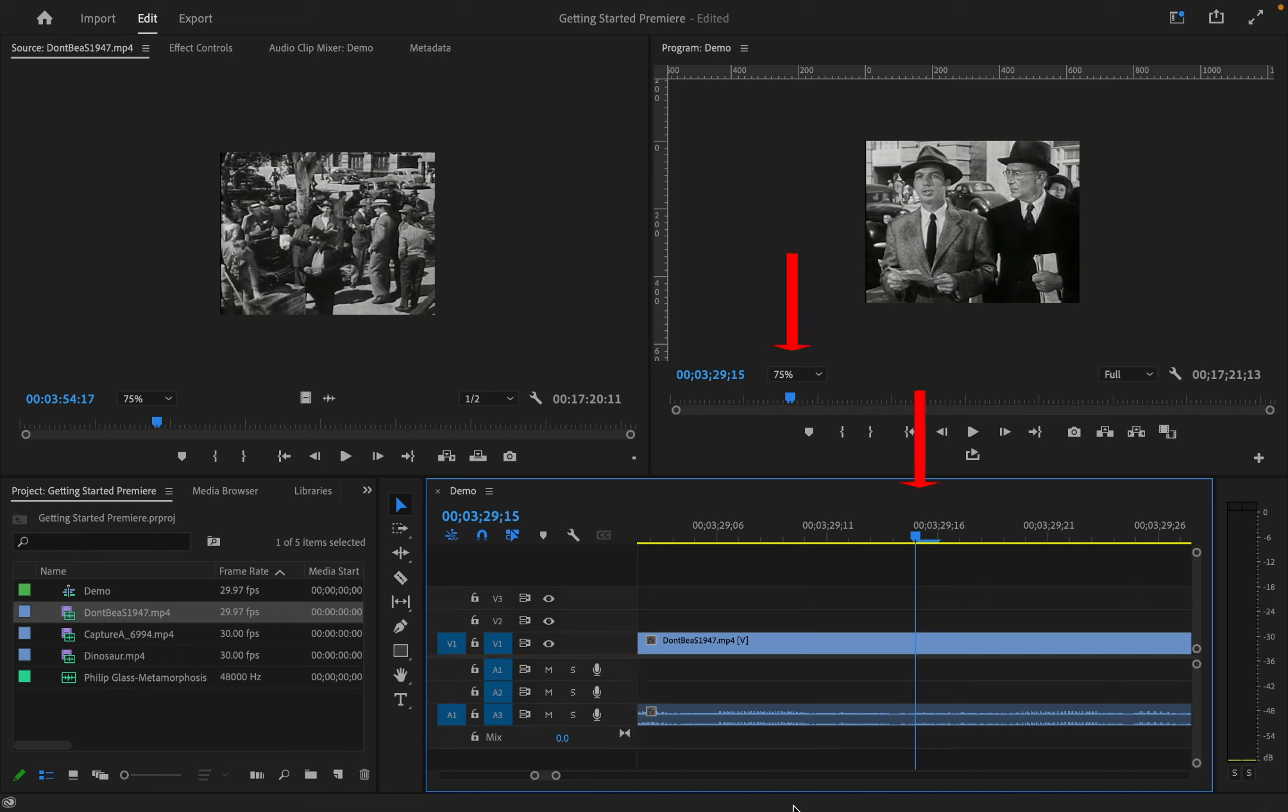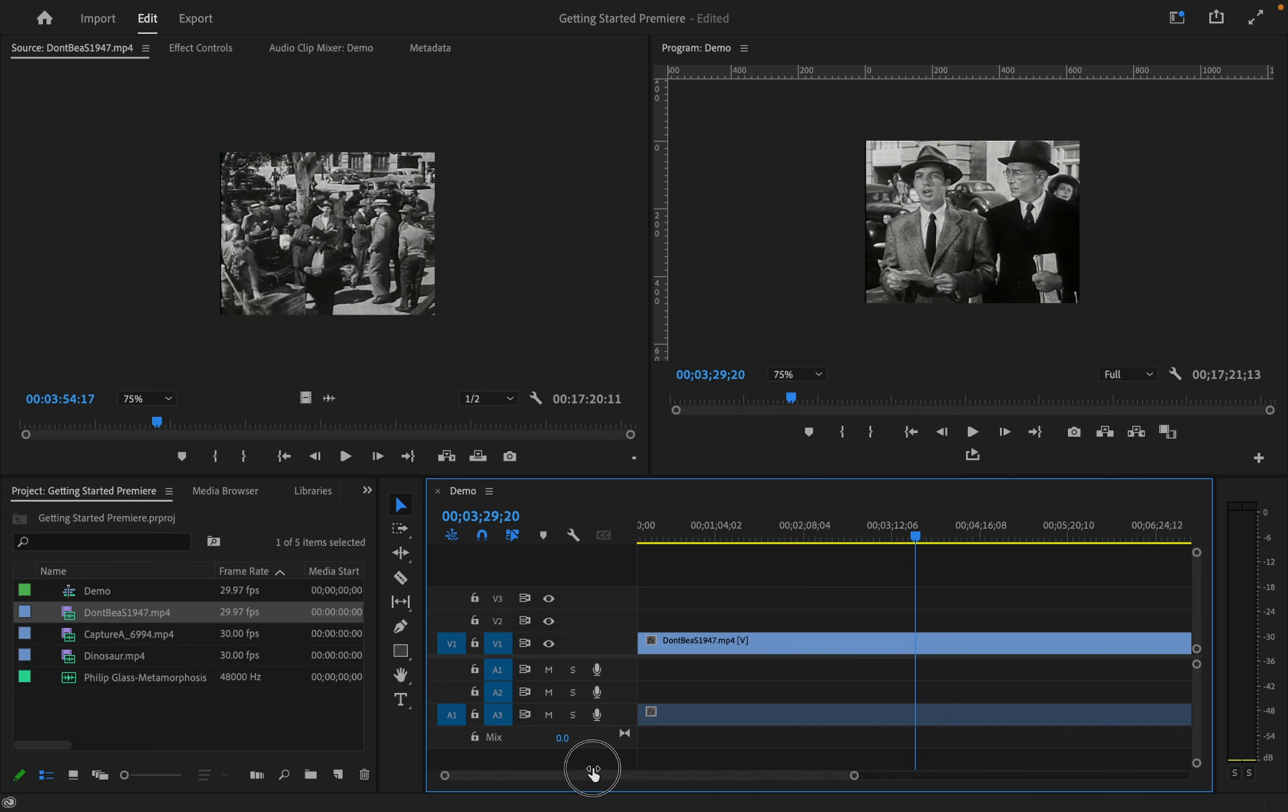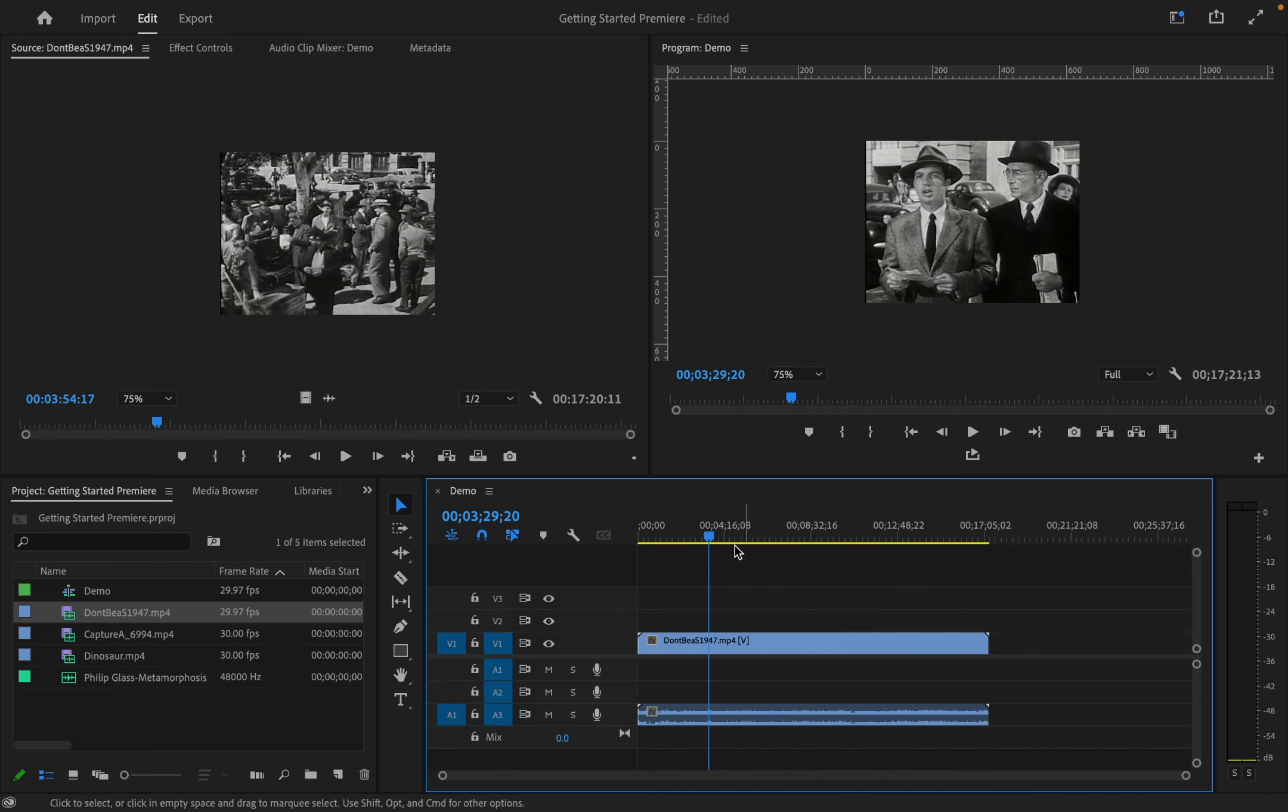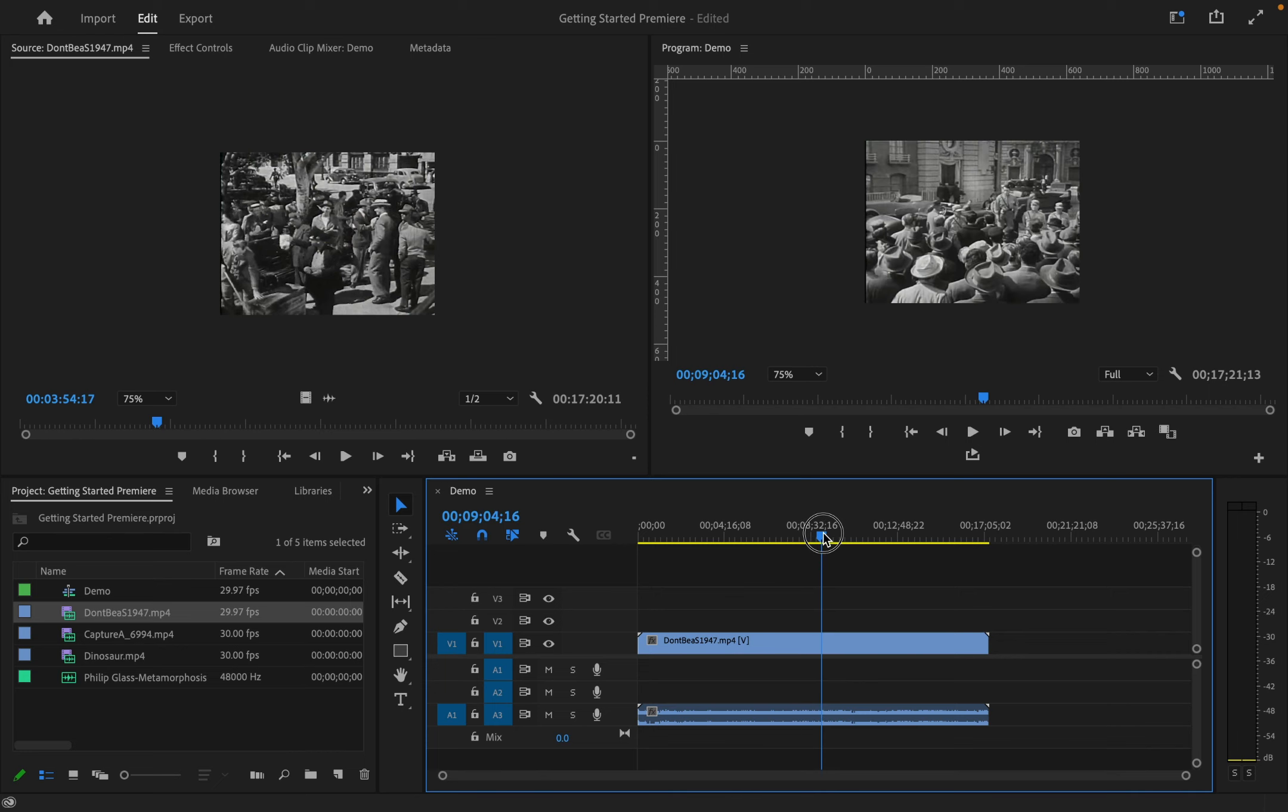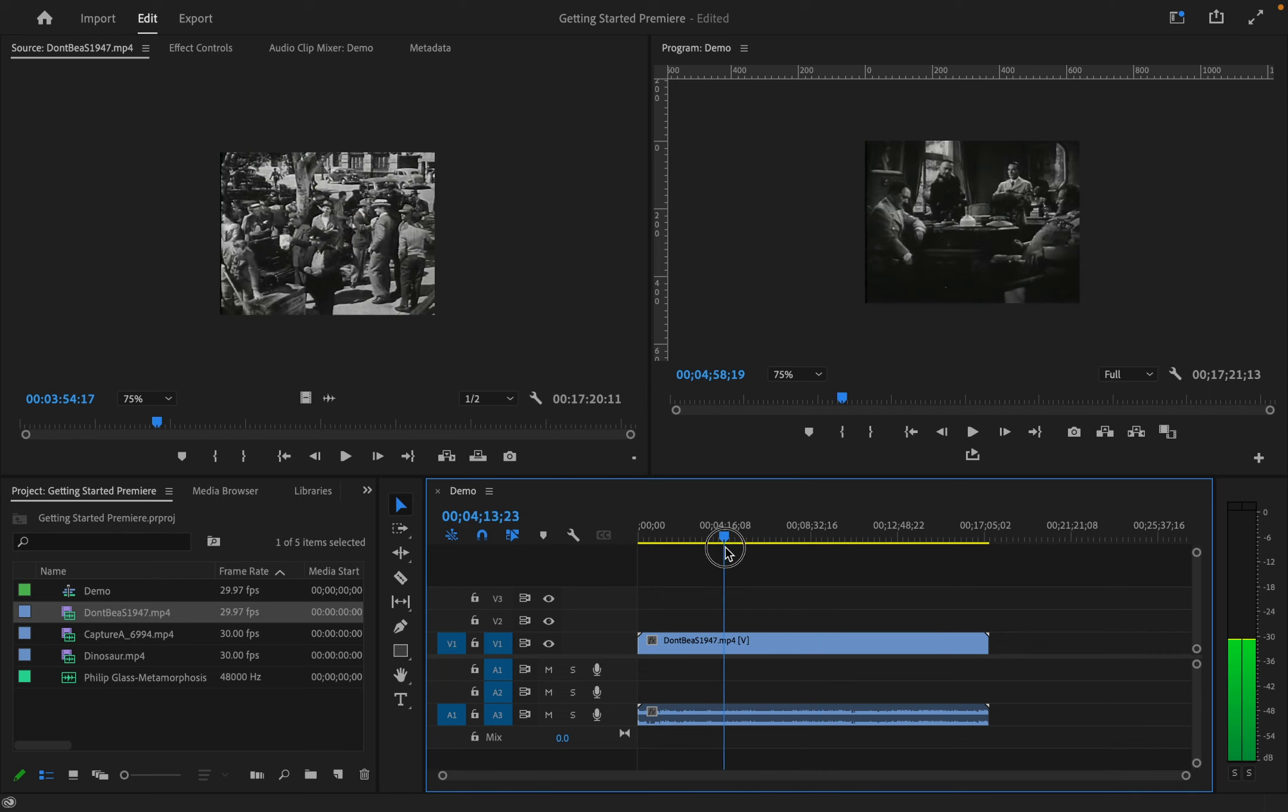The location of the blue playhead in the timeline will be reflected in the program window. I can scrub this blue playhead to show you.